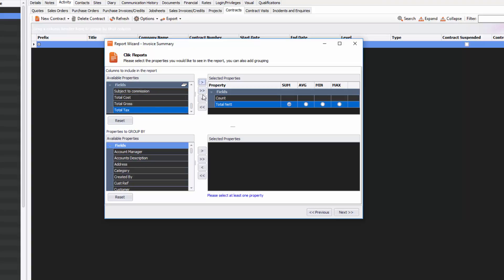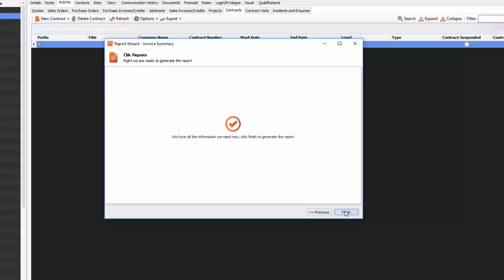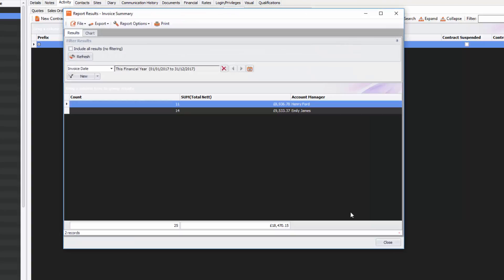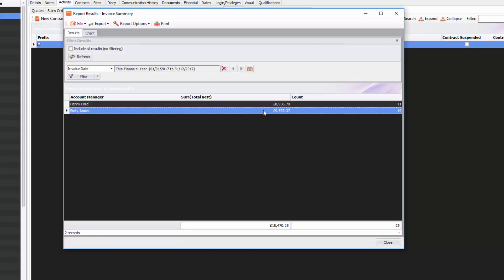I also want to group that by Account Manager, so if I group that by Account Manager it will show me the account manager that has invoiced the most. I'm going to click Next and then Finish. I can see I've got my two account managers here, and I can drag these columns around just to make it a little bit more viewable. I can see quite clearly that Emily James has obviously invoiced the most.